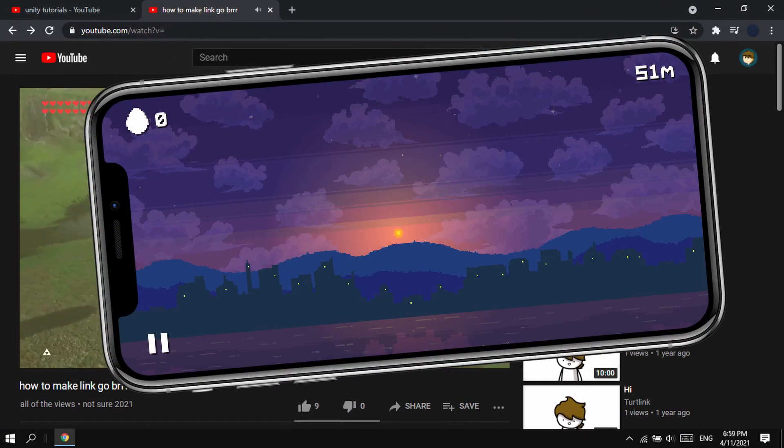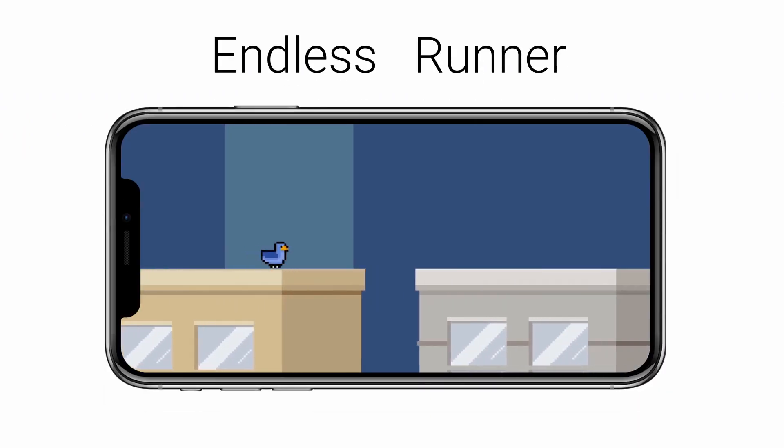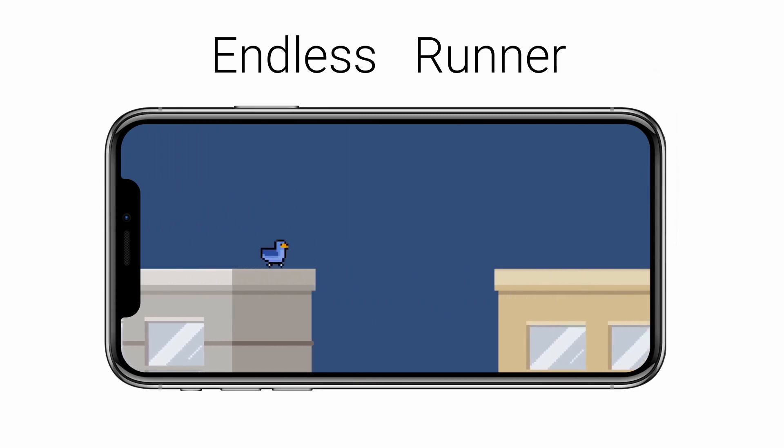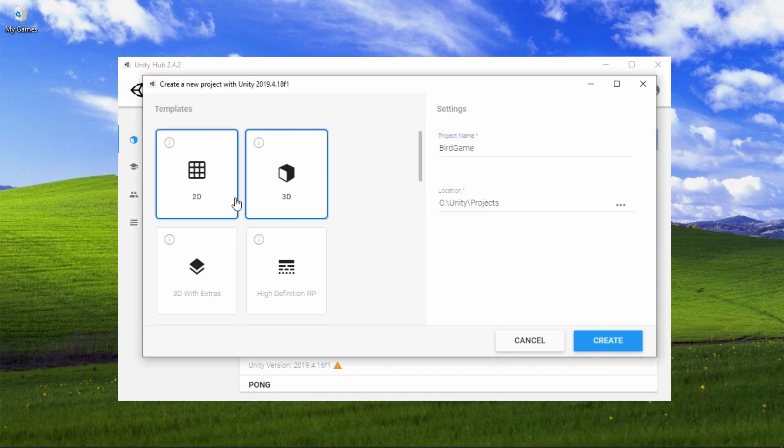A mobile game. The idea I had was to make some sort of endless runner with a bird that jumps over buildings, similar to Flappy Bird. So, I opened a new Unity project and got started.